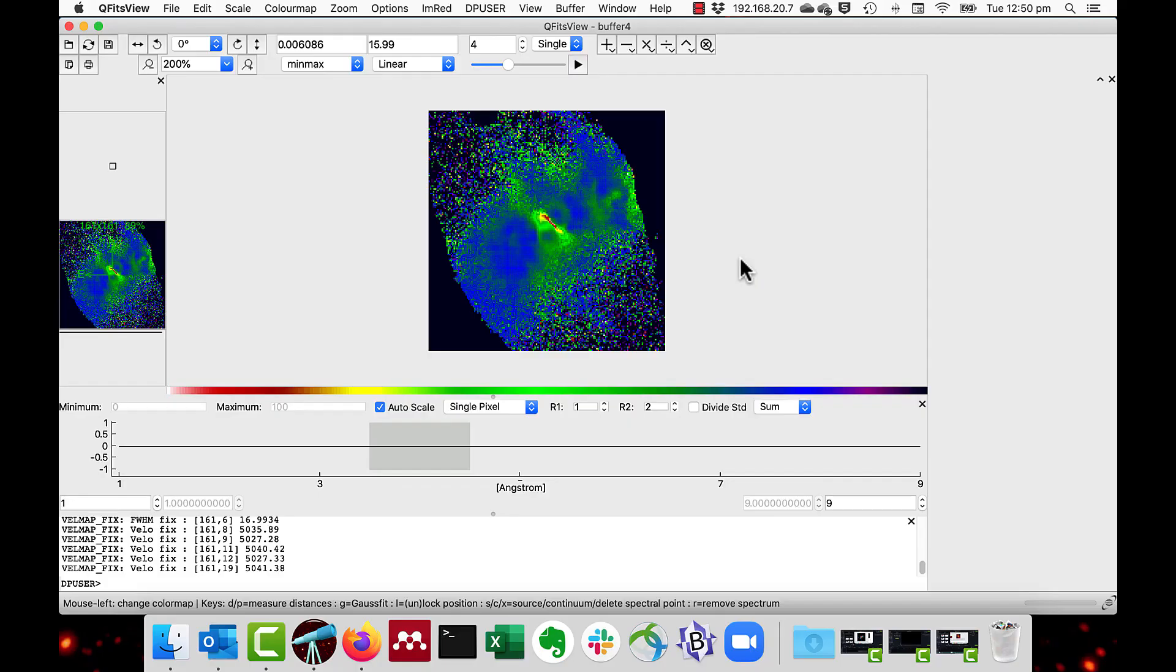As an adjunct to this, I have created a function to make an extended velocity map cube to add in calculations of flux, velocity, velocity dispersion, equivalent width, and dispersion versus velocity ratio. This is available on my GitHub. It's called velmap standard to extended. Again, see the link in the notes.